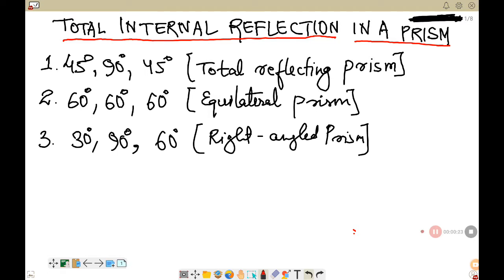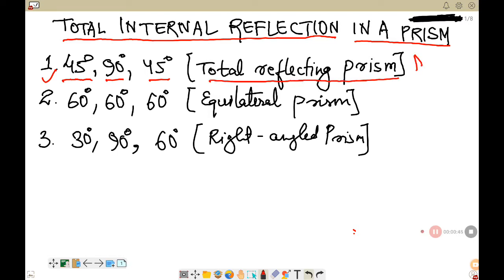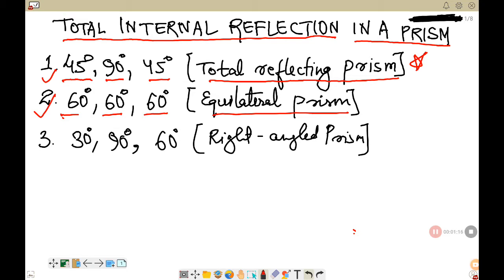As I said in the last class, we use three different types of prisms when learning about total internal reflection. Number one is the 45-90-45 degree prism, which is also called the total reflecting prism — put a star mark here as you may get a question in the exam. The second type is the equilateral prism with all three angles equal to 60 degrees. The third type is the 30-90-60 degree prism, also called the right angle prism.